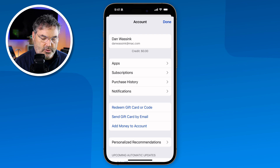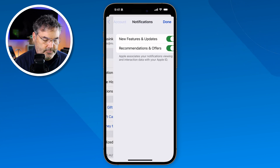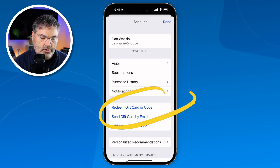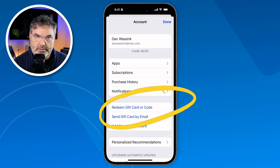Going back, we also have Notifications, where you can turn on and off your notifications for the App Store. And if you want to redeem a gift card or send a gift card to someone, you can do that from here as well. So that's a look at the App Store — in addition to downloading apps, it's a place where you can monitor subscriptions, see what apps you've purchased, view which ones haven't been installed on your iPhone, and view your purchase history.